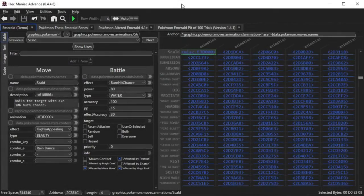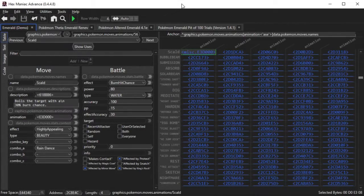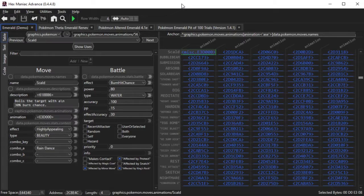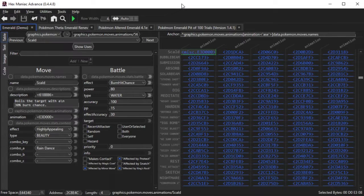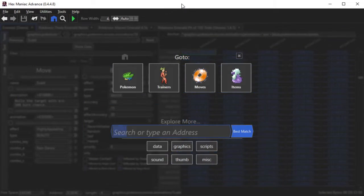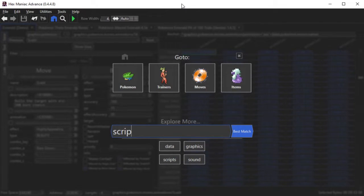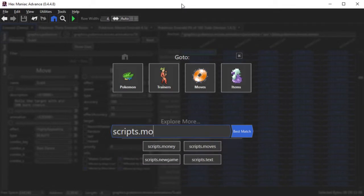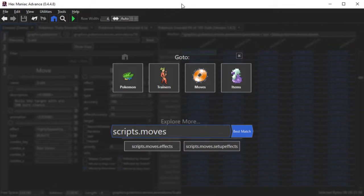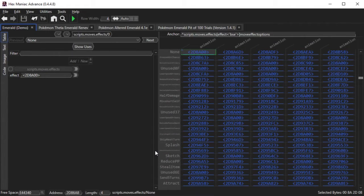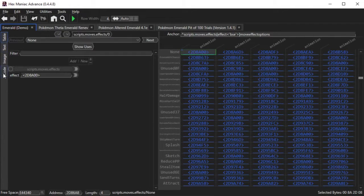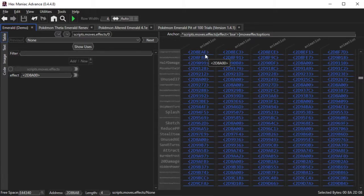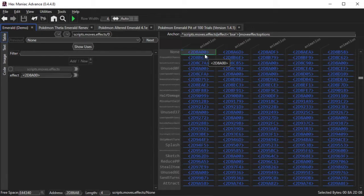The next thing on the list is adding new move effects. Earlier in the video, I introduced you to the moves table. Now I'm going to introduce you to the move effects table, which is scripts.moves.effects. What you'll see is a table of pointers, and each pointer points to a piece of code that corresponds with each move effect.